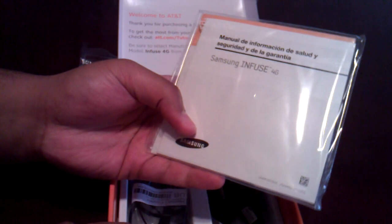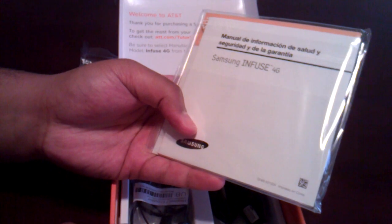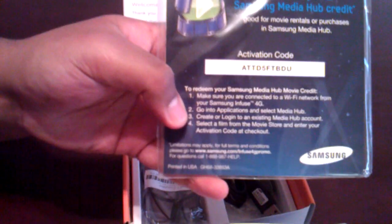There's the Infuse itself. Got Infuse, it's just a manual there. There's a code for Samsung Media Hub. You know what? I'm going to share that with you guys. First person to grab that, it's yours.